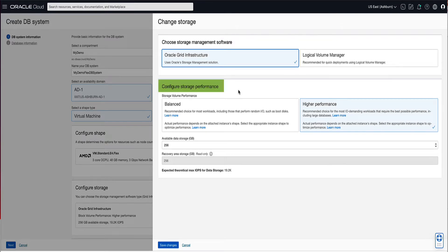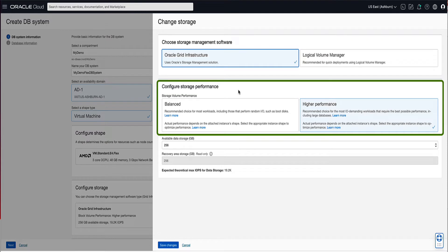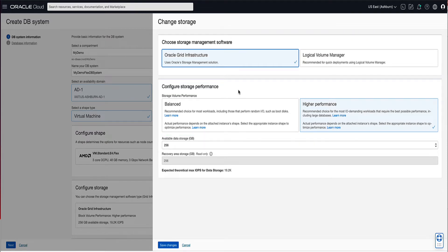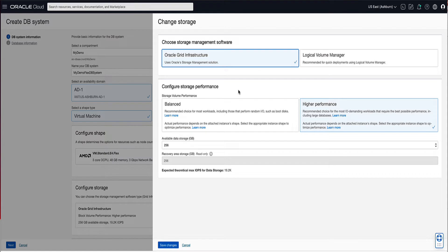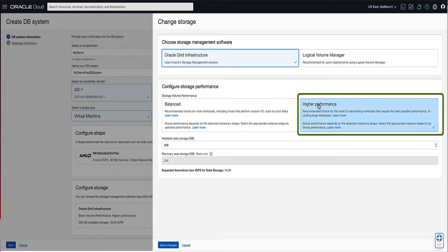Next, we will configure the storage performance. You can choose between balanced and higher performance storage volumes. Balanced storage volumes are recommended for most workloads and provide a good balance between performance and cost, while higher performance storage volumes are recommended for the most IO-demanding workloads and large databases. For demo, we will select higher performance storage volumes which is the default selection.